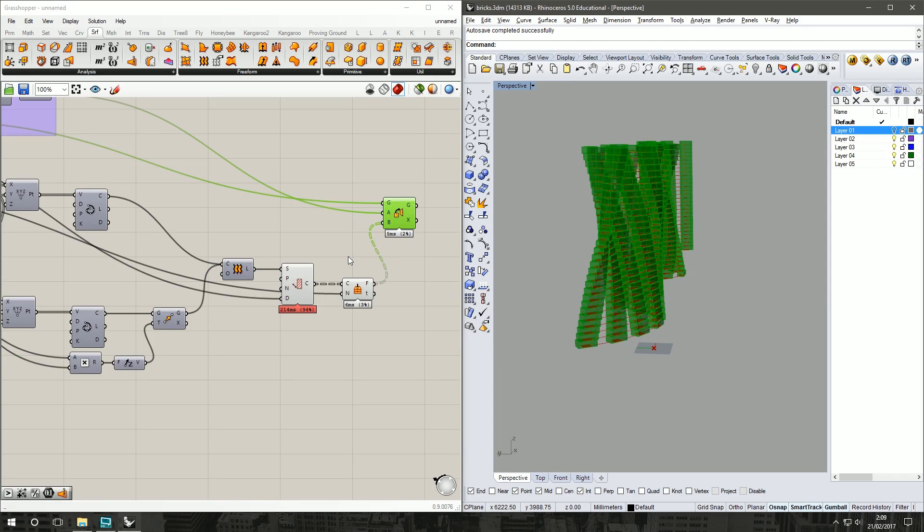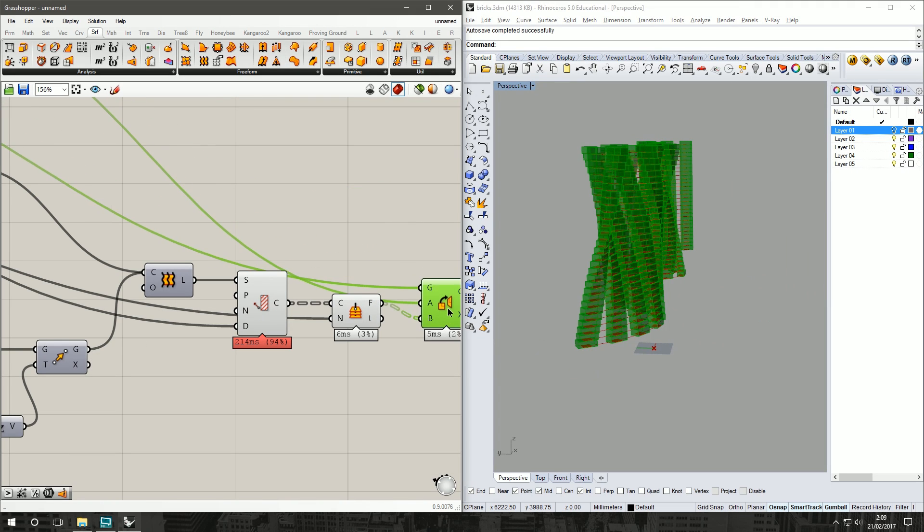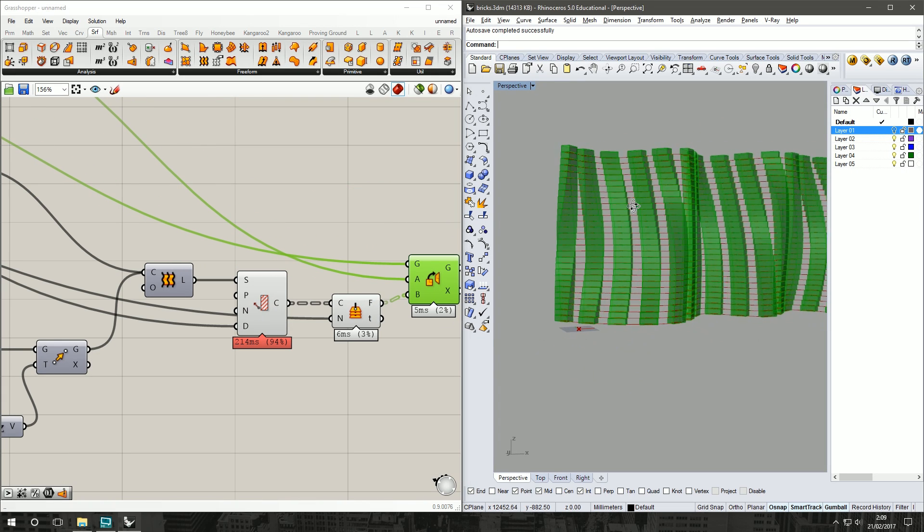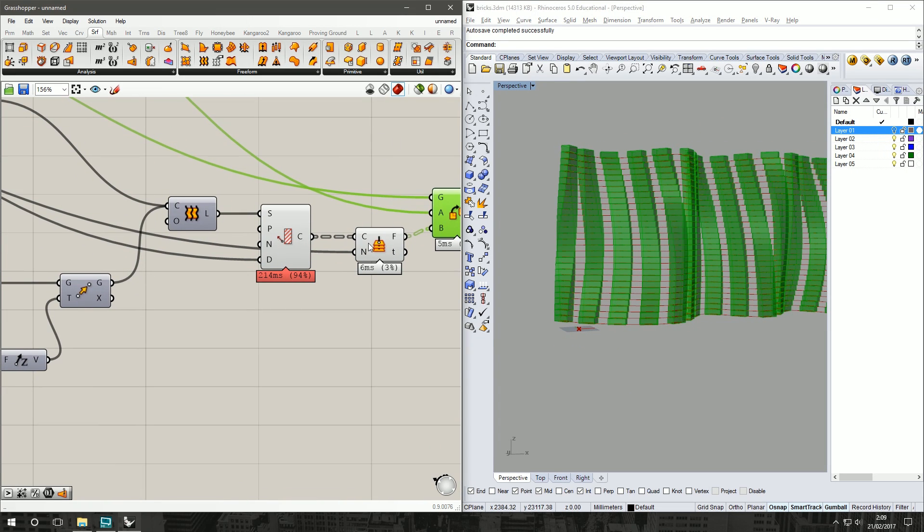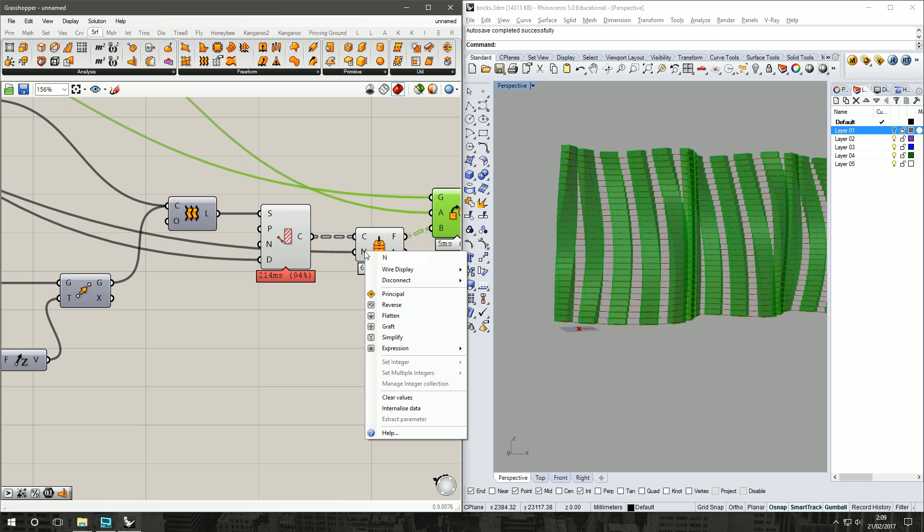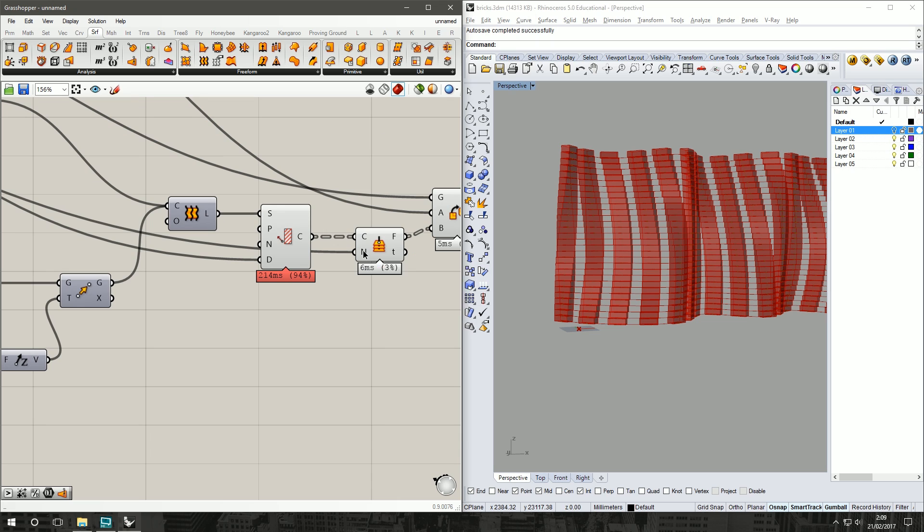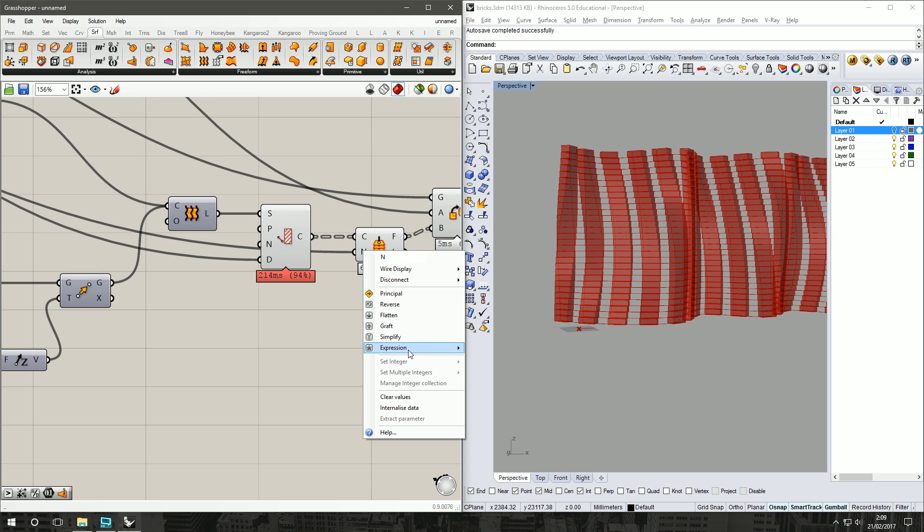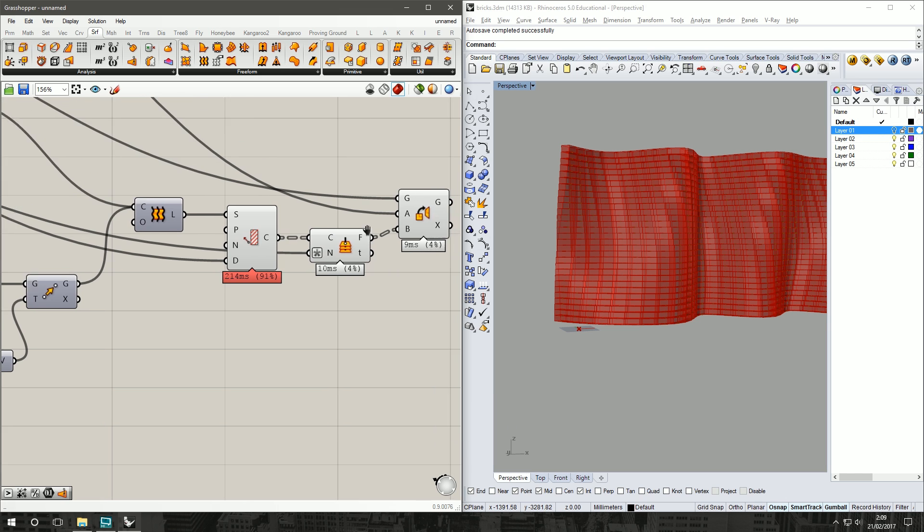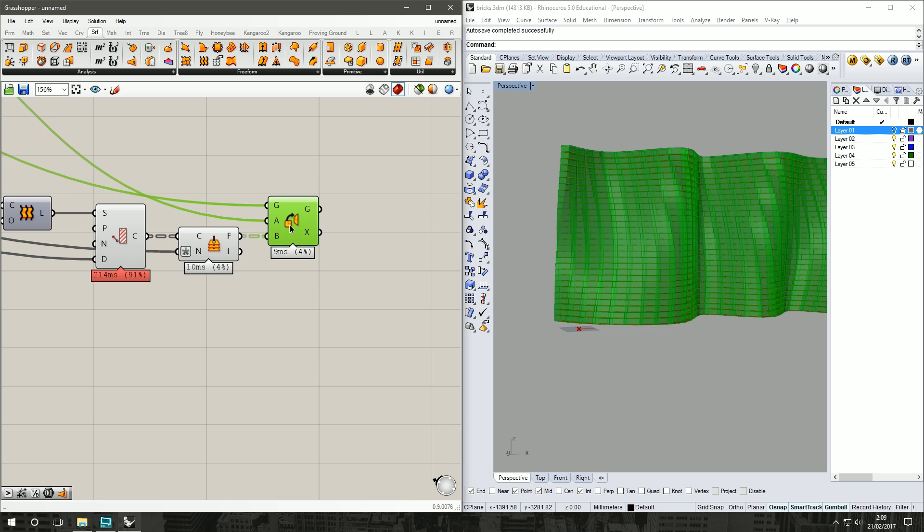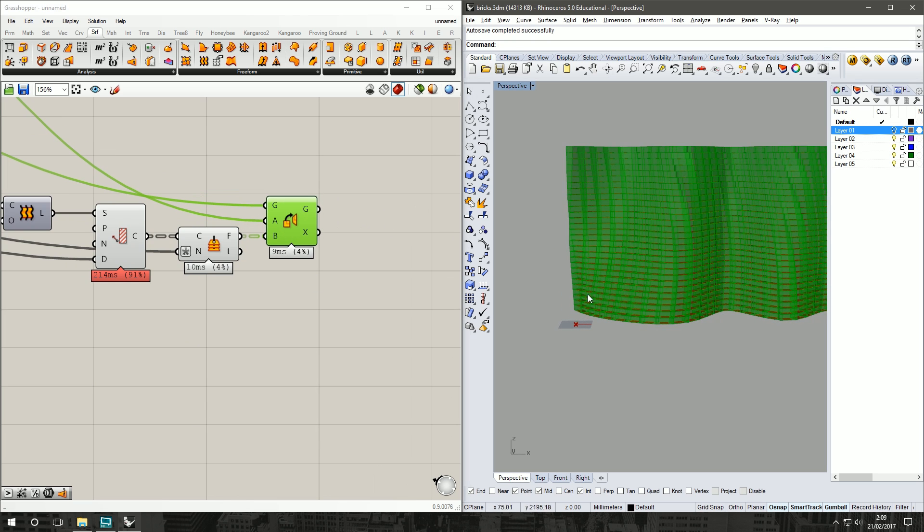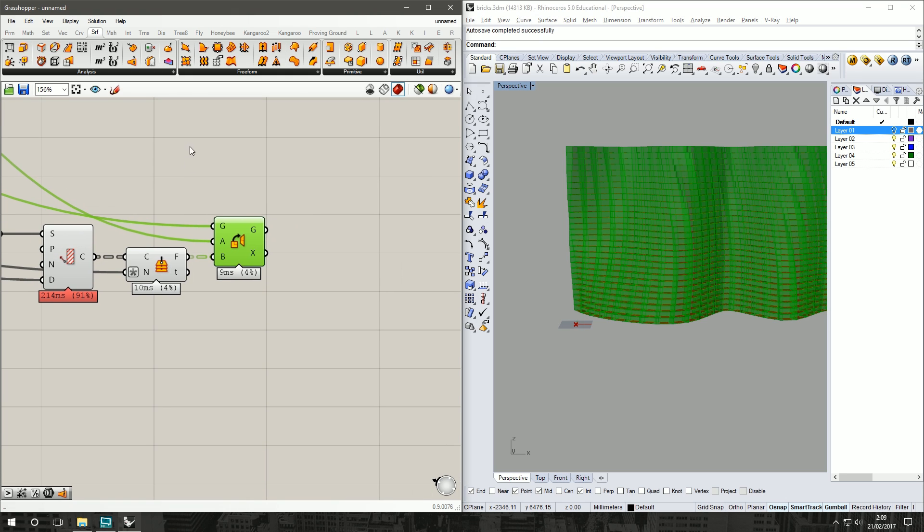Now not enough bricks are showing up, which is not a problem because we're going to change the pattern. What we'll do here is right-click on the N input, the count, Expression Editor, and do X times 2. Commit changes. Now we know we don't want our bricks, we've doubled the width between them, but we don't want our bricks to be stacked. We want them to be like you see bricks where they're in the pattern that they're laid, so they're structurally sound.